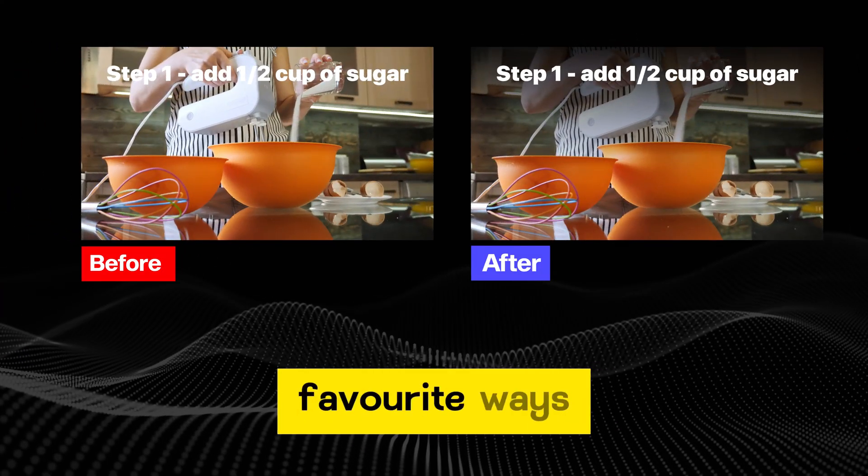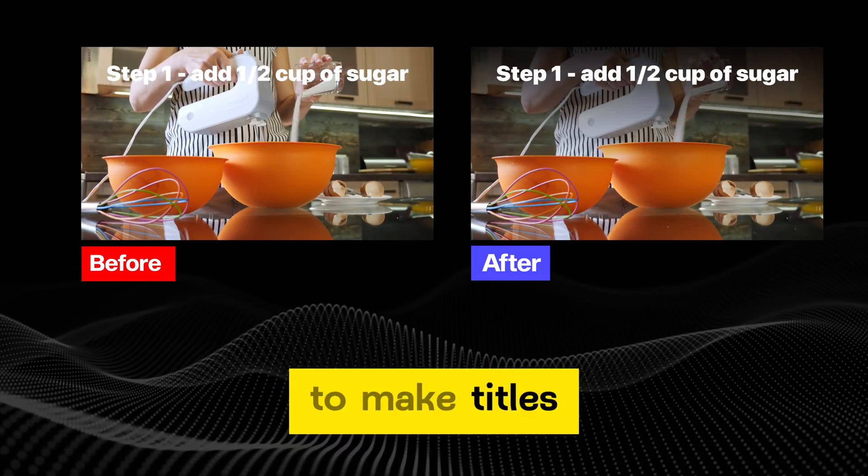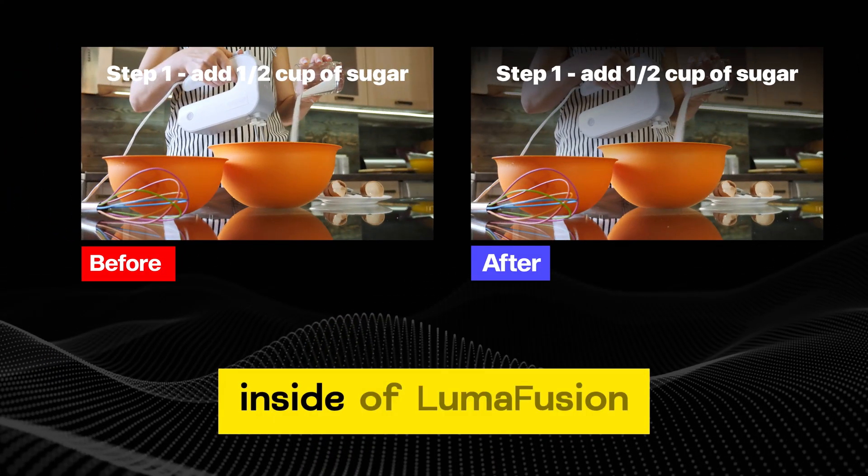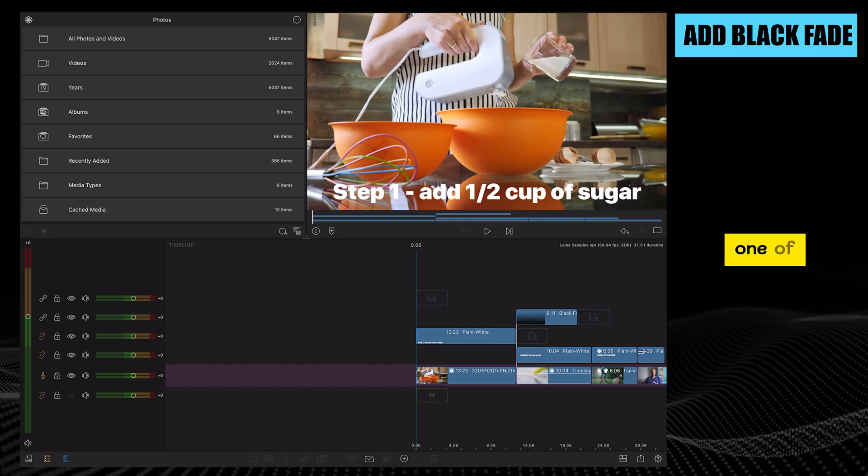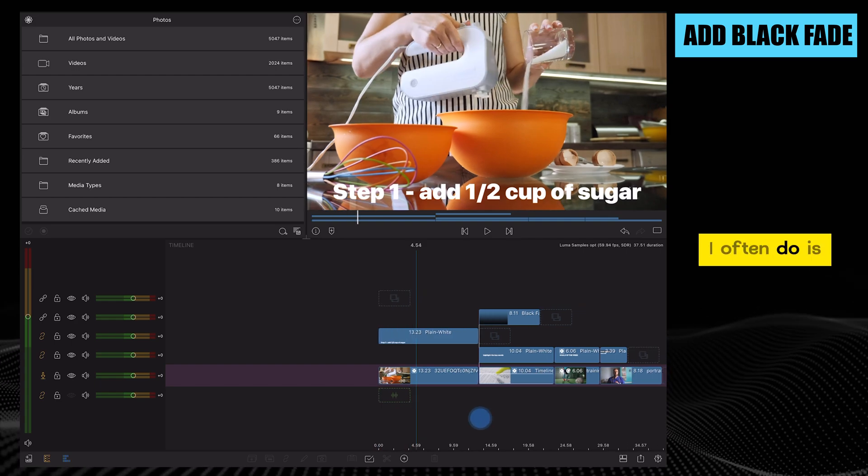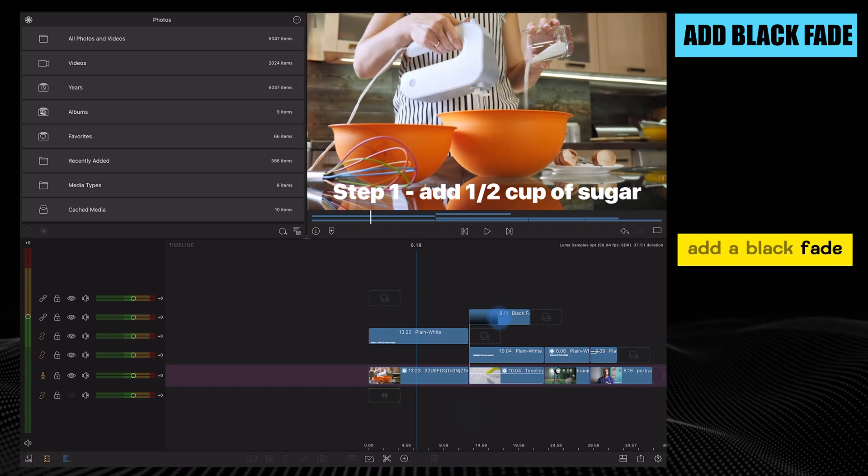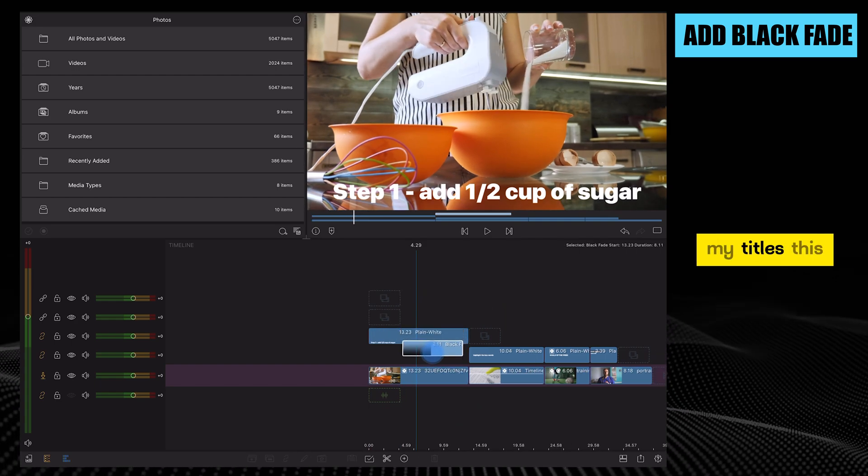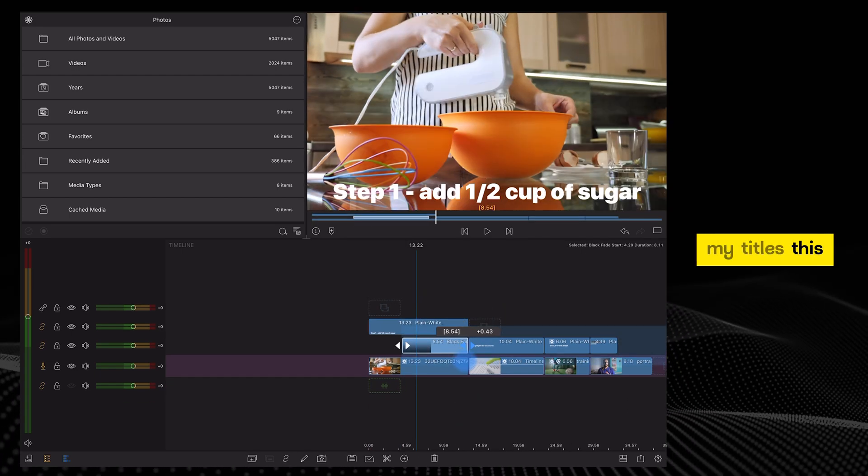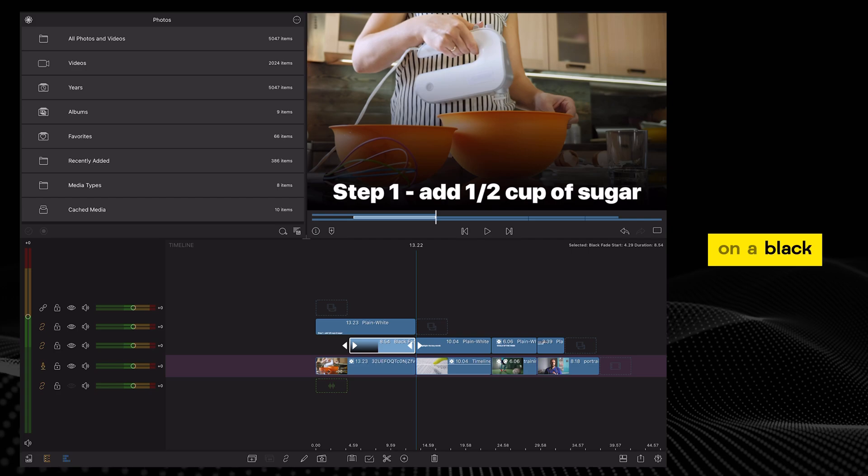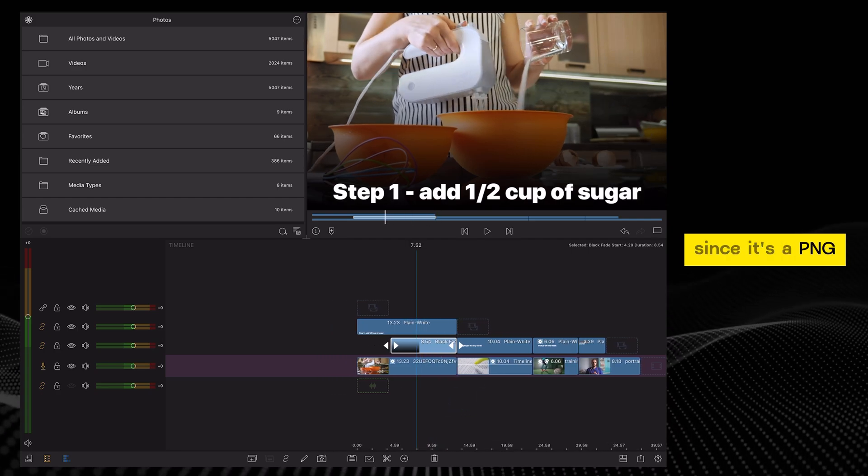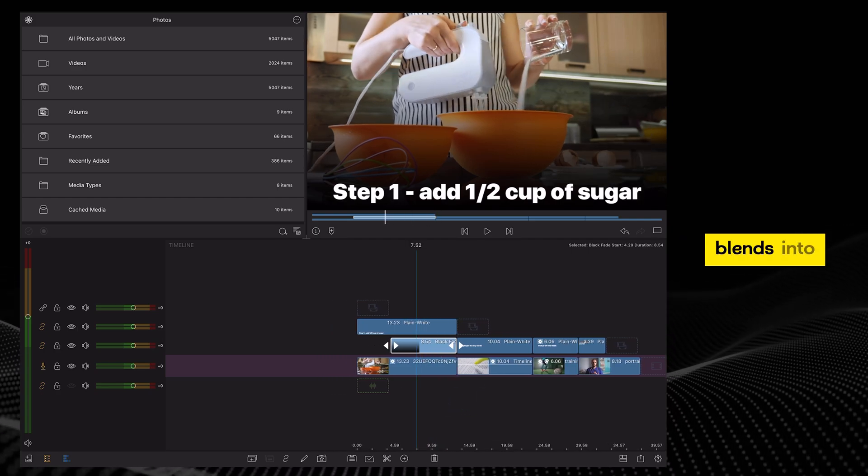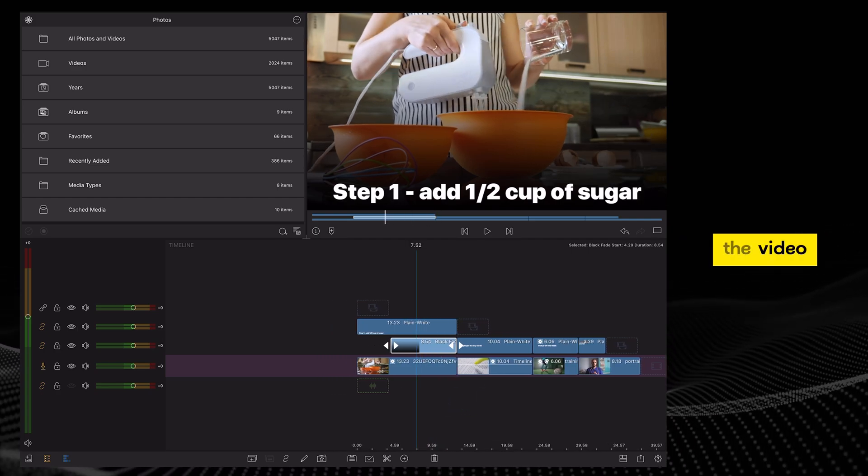In this video, I'll show you some of my favorite ways to make titles pop inside of LumaFusion. First, one of the things I often do is add a black fade underneath my titles. This puts the text on a black background, but since it's a PNG, it also blends into the video.